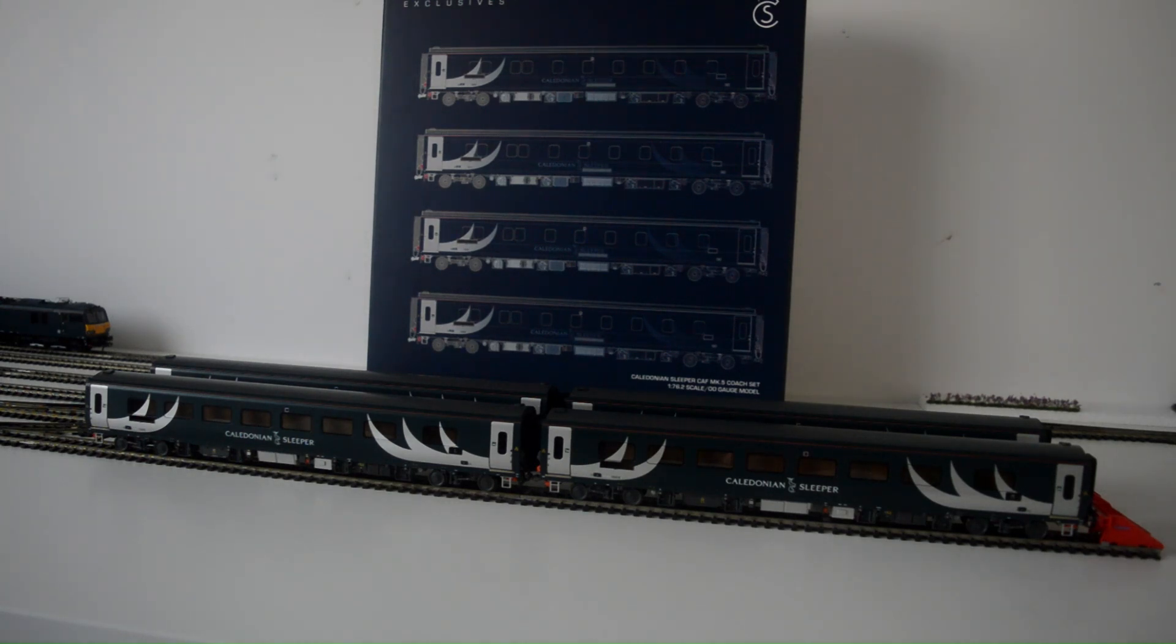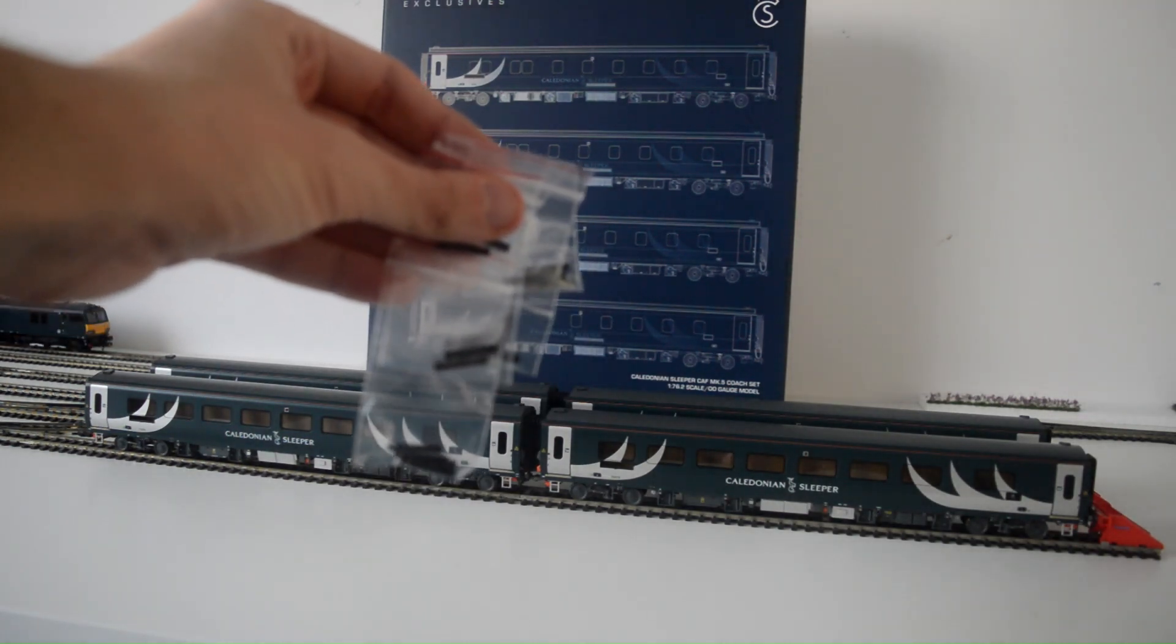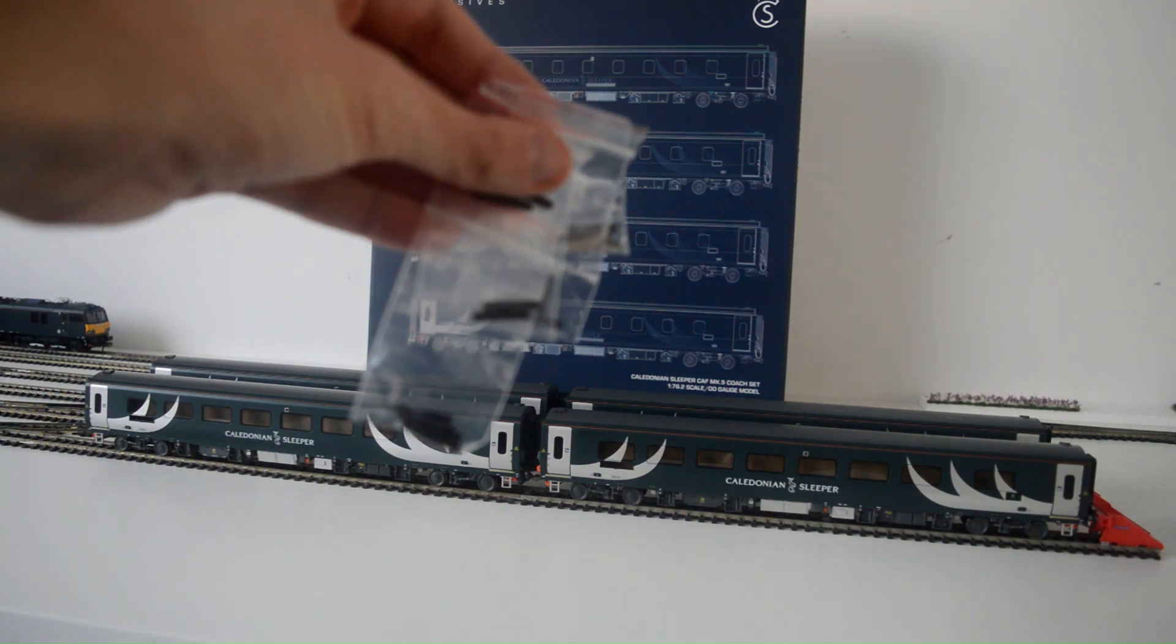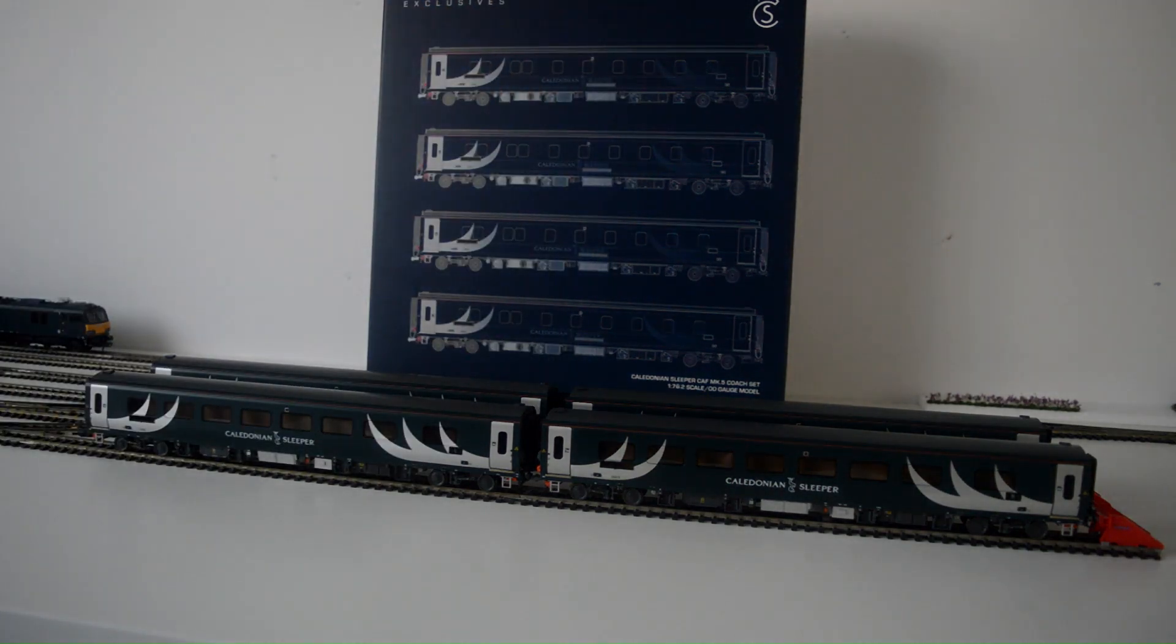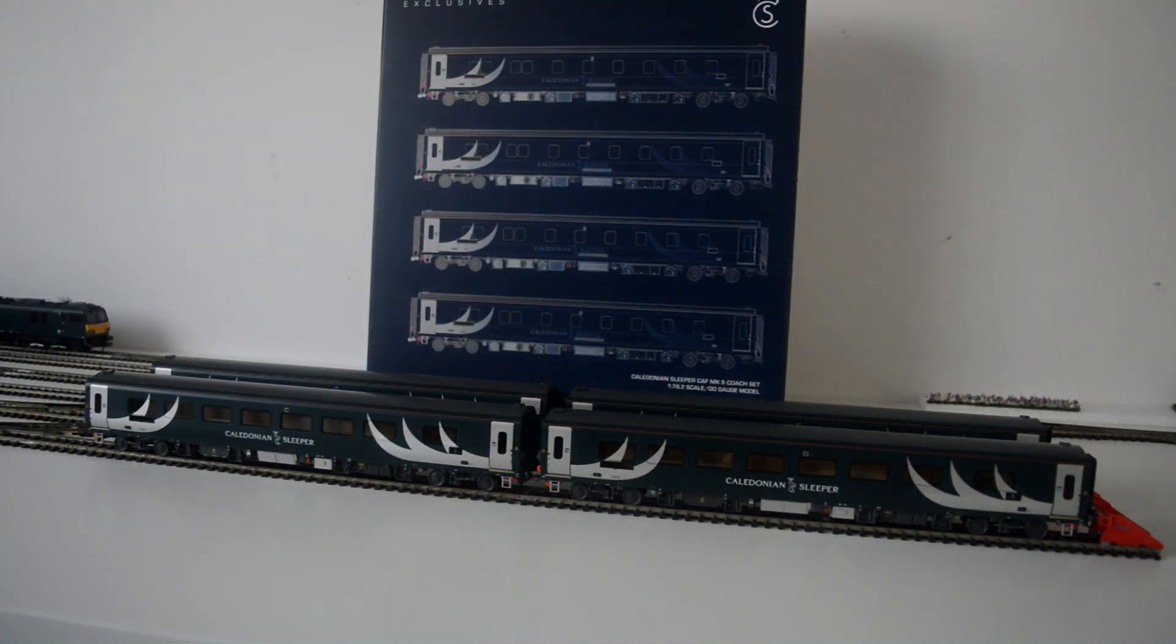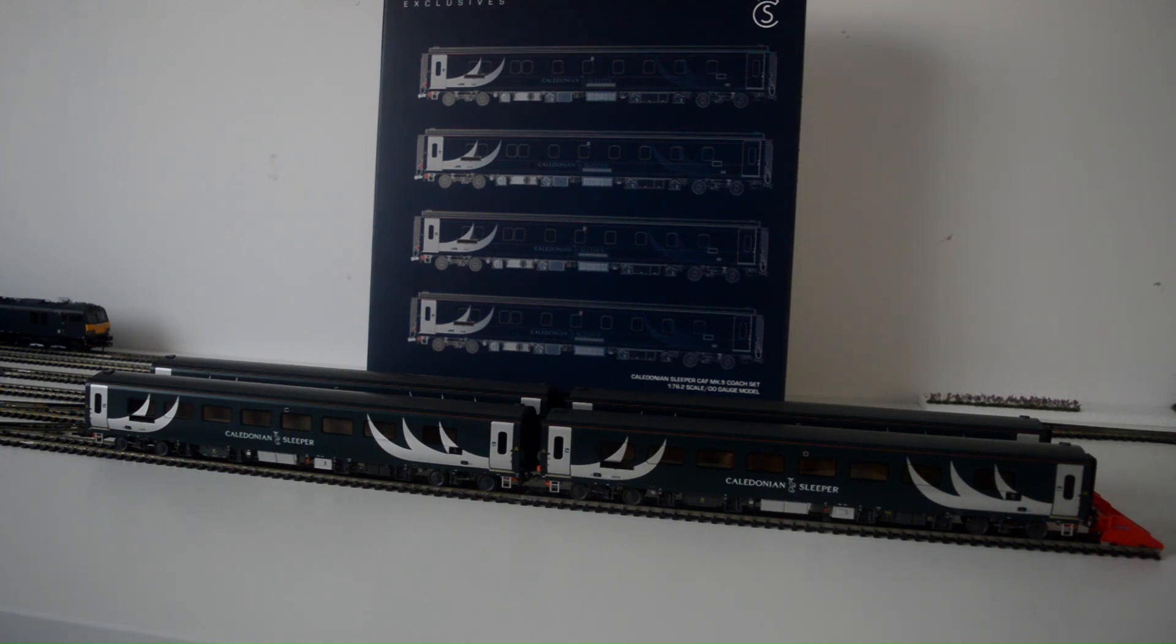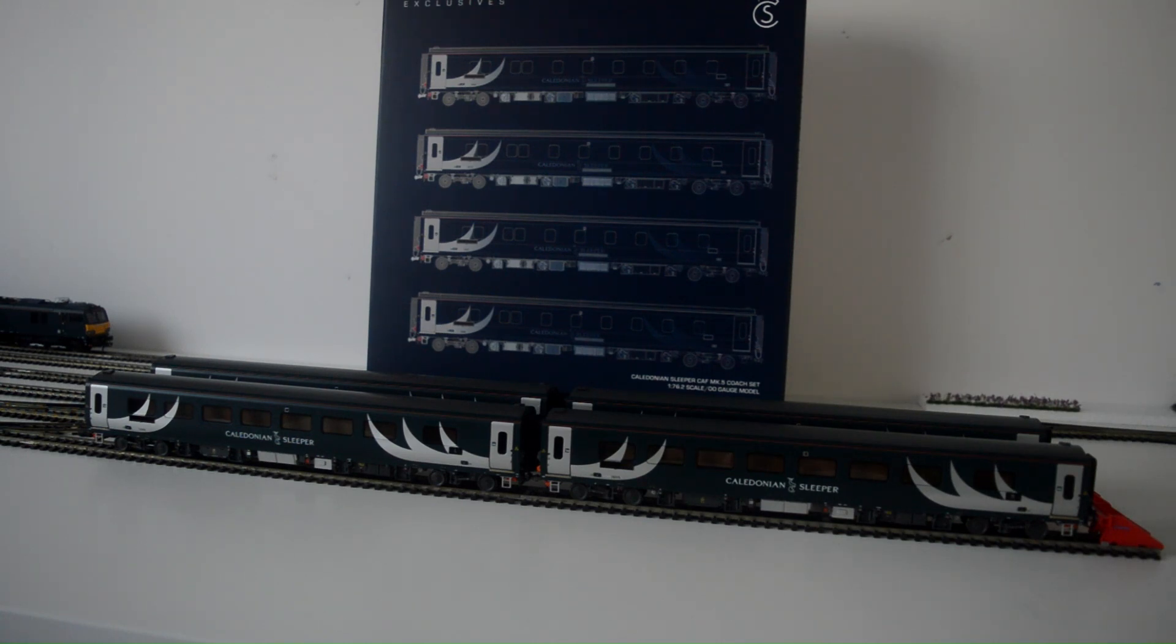It does come also with the destination boards which I'll probably message Accurascale possibly tomorrow or after this video of how to fit these. And also comes with like standard NEM couplings which I will probably do so to connect up with my 92 as you can see over there. I can't fault Accurascale, these coaches...